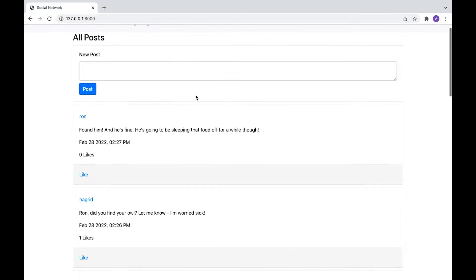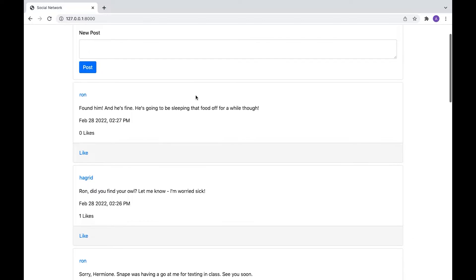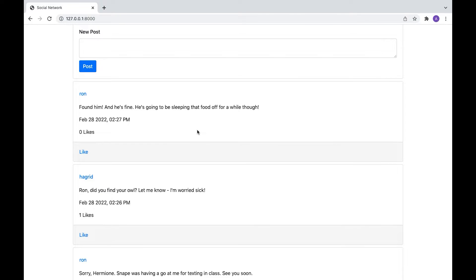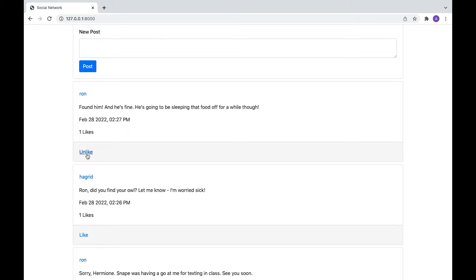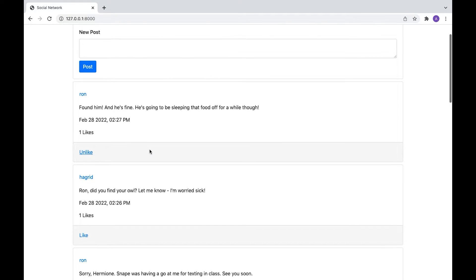Okay, and brilliant. It looks like Ron's found his owl, so let's like that. And you see the like has now changed to unlike, so I could like it again. But let's like it.